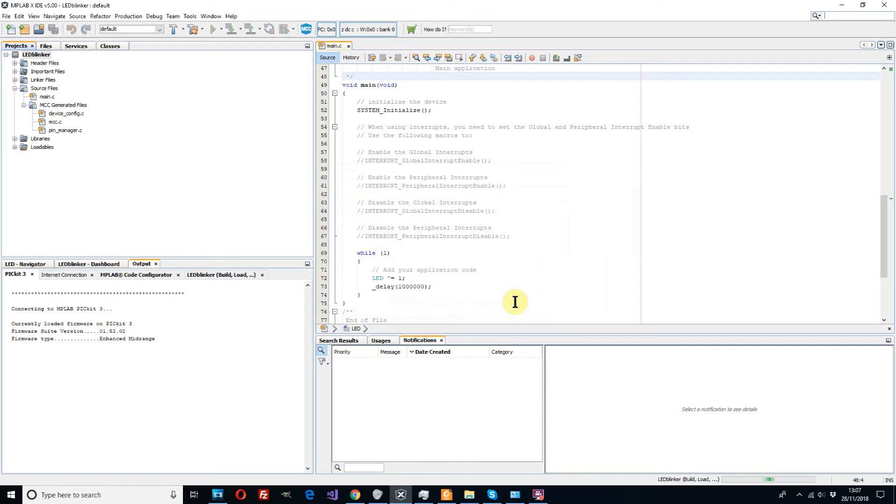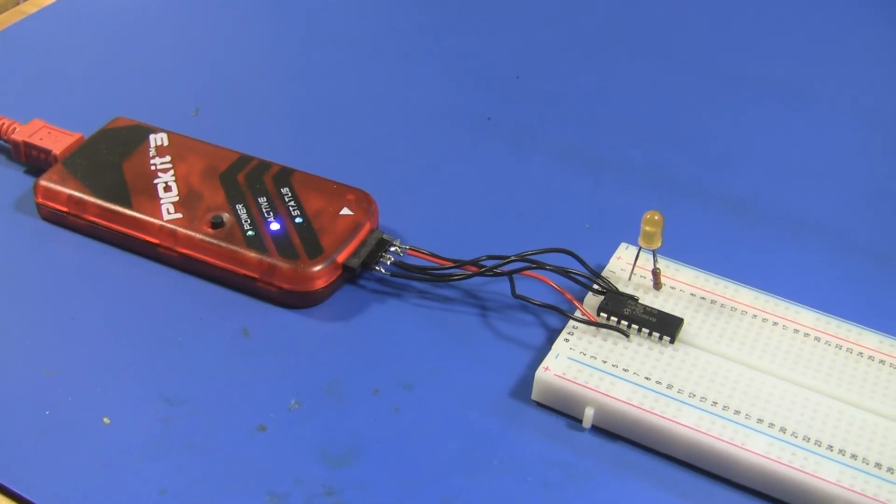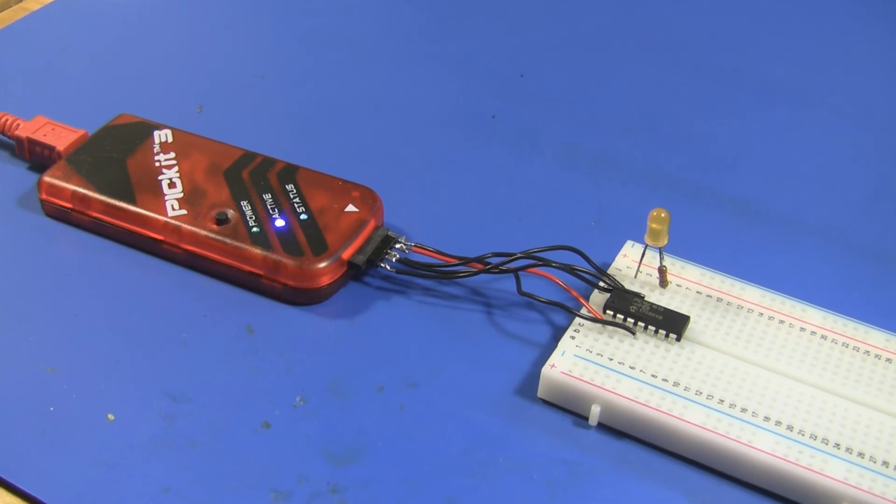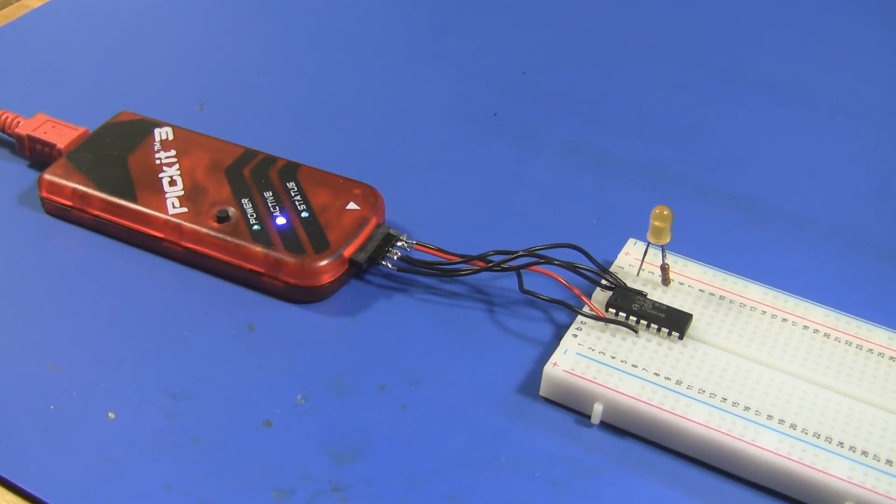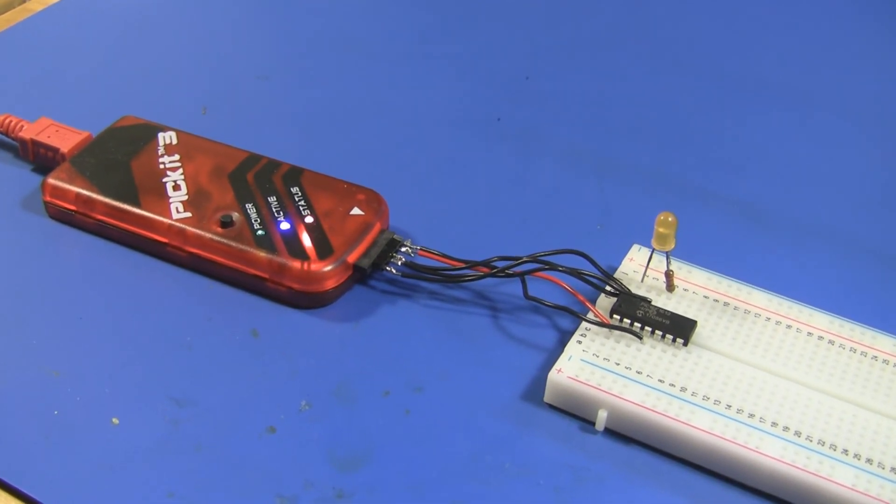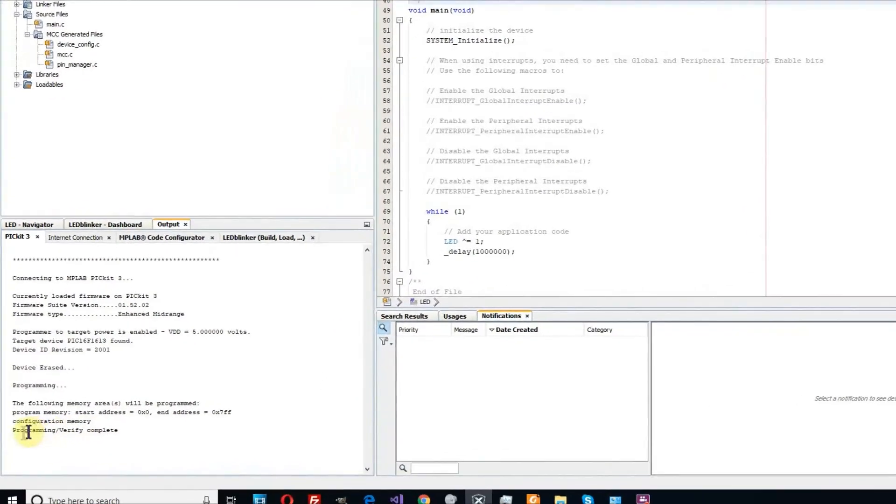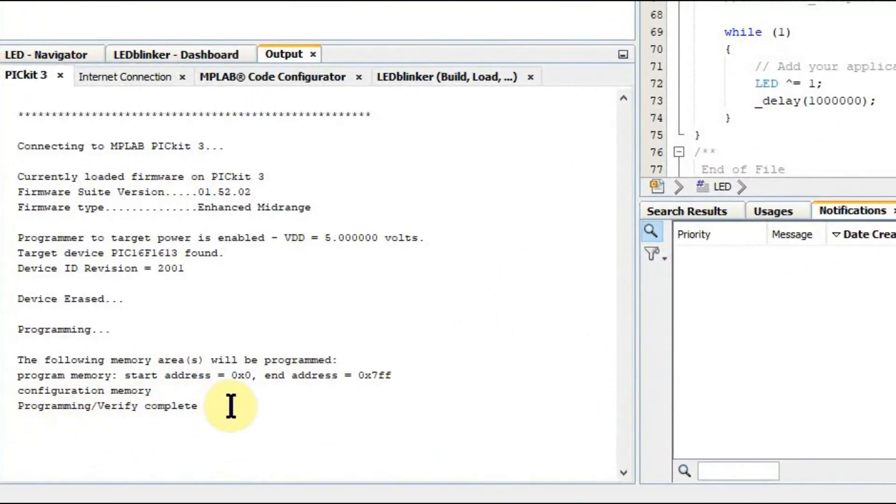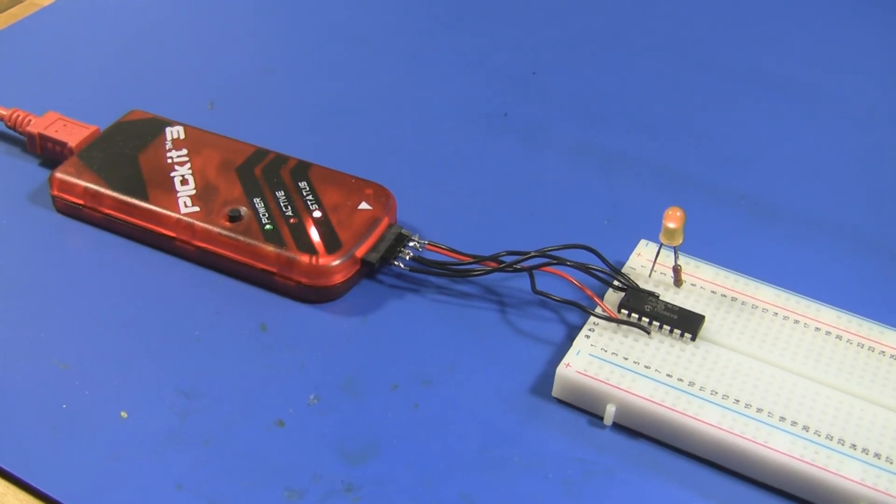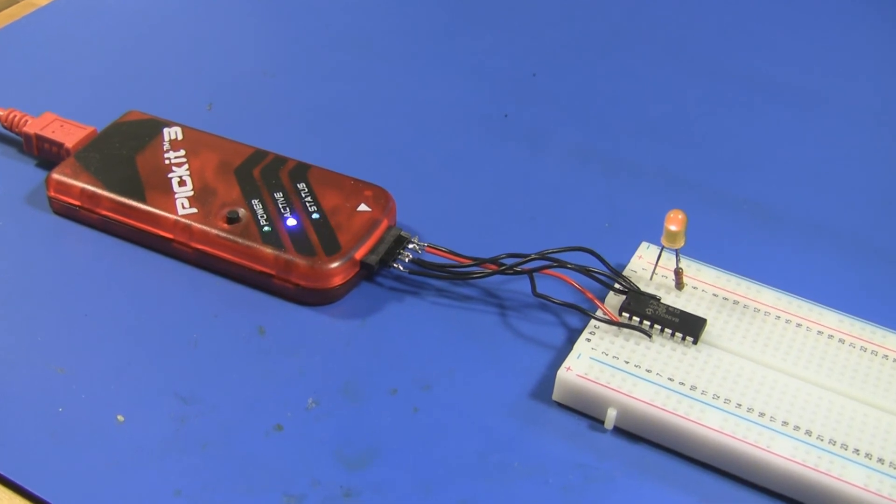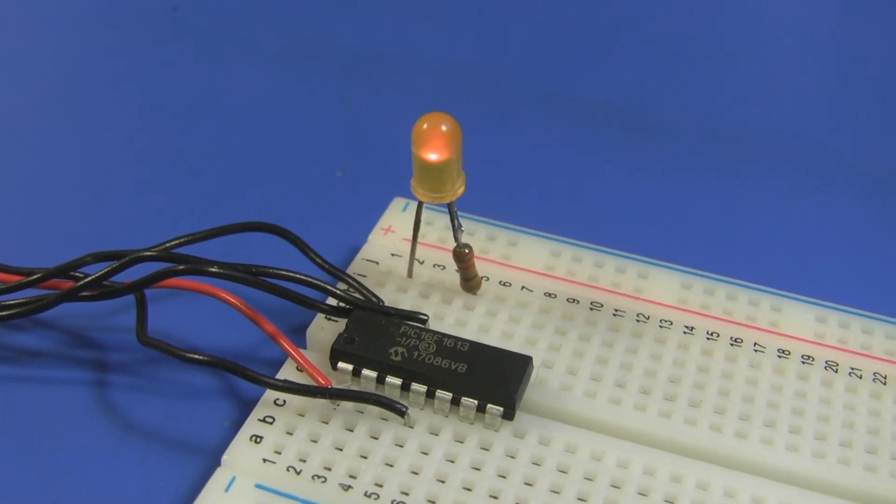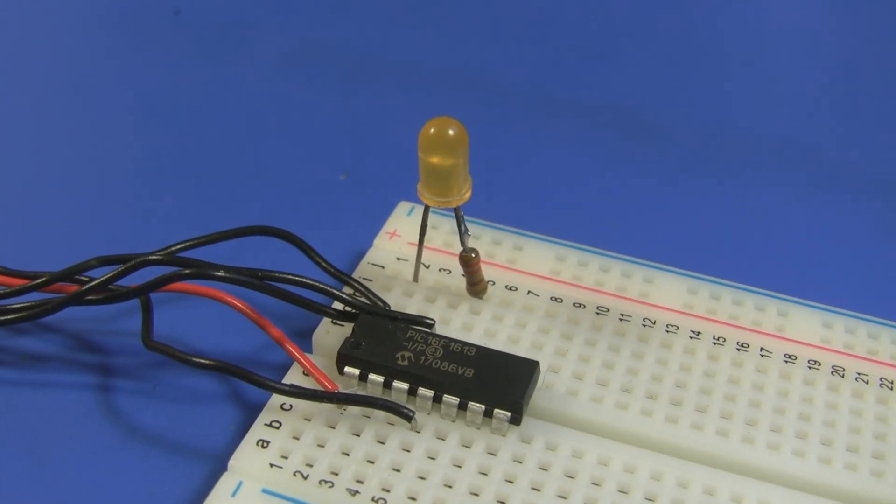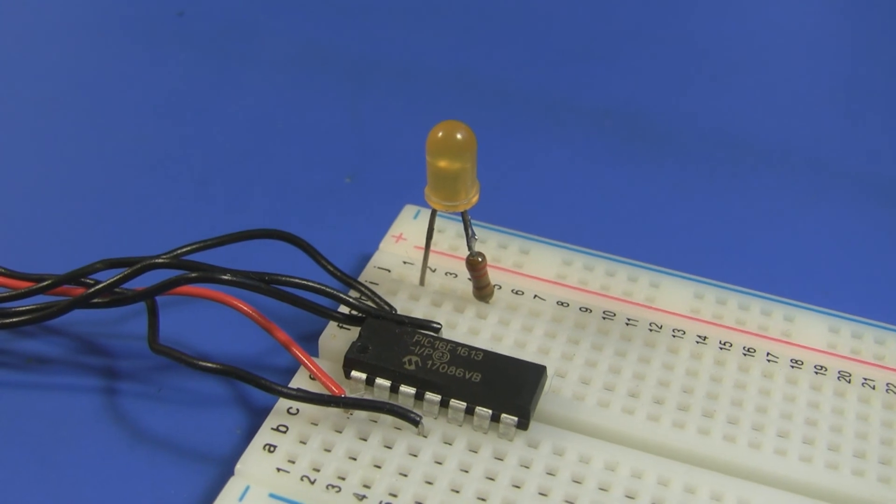It should begin to program our device. We can see some lights flashing on the programmer, that's a good sign. Just wait for it to finish and we can see the programming successful. And then we can see that the LED is in fact flashing as we expected.